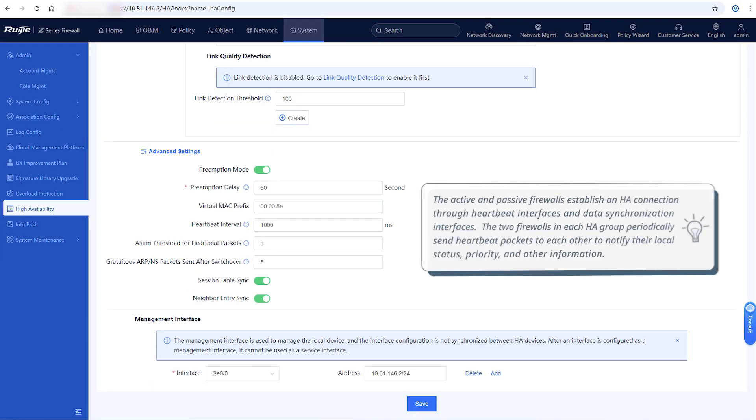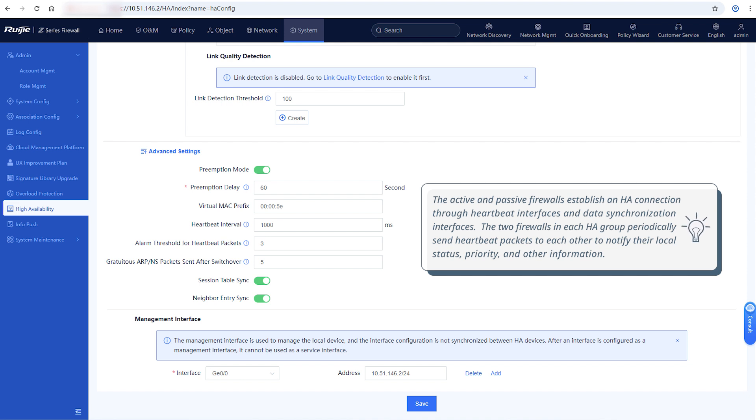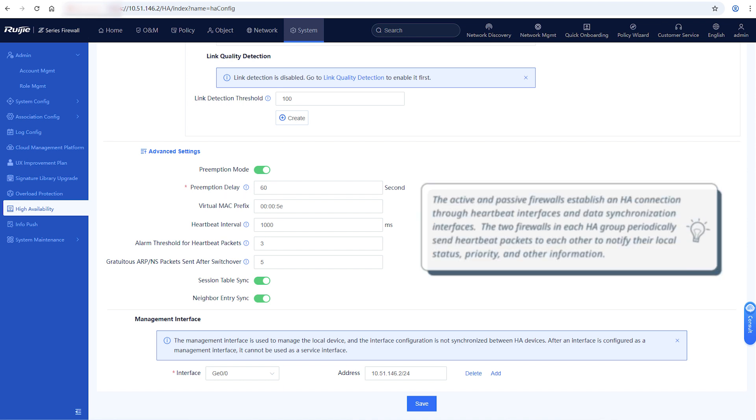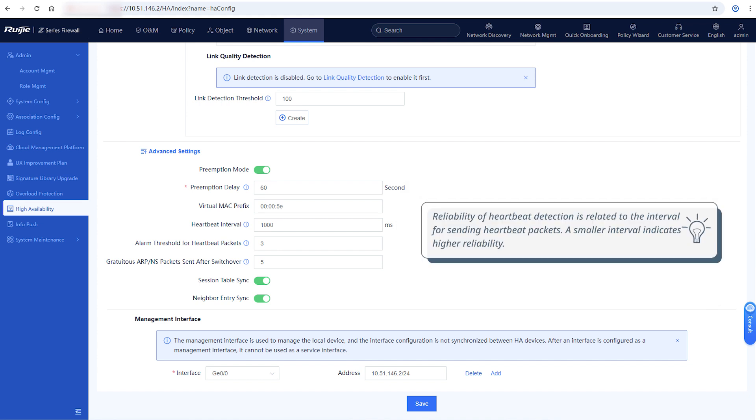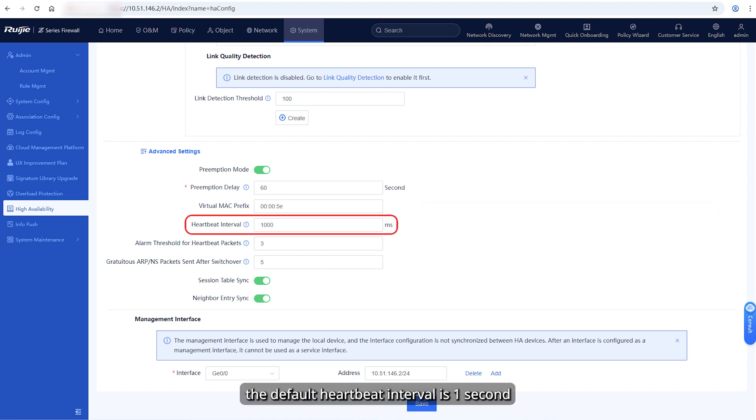The active and passive firewalls establish an HA connection through heartbeat interfaces and data synchronization interfaces. The two firewalls in each HA group periodically send heartbeat packets to each other to notify their local status, priority, and other information. Reliability of heartbeat detection is related to the interval for sending heartbeat packets. A smaller interval indicates higher reliability. On the firewall, the default heartbeat interval is 1 second.